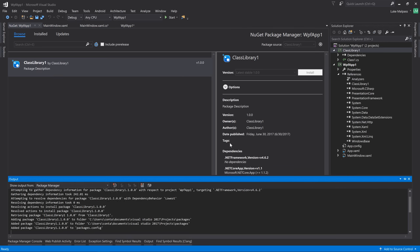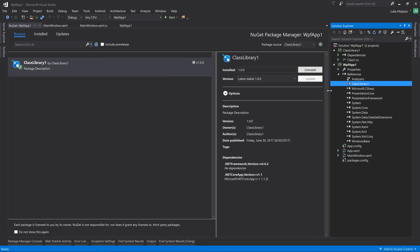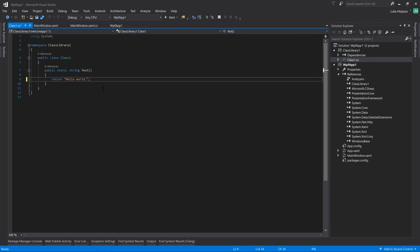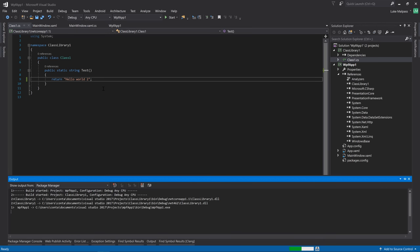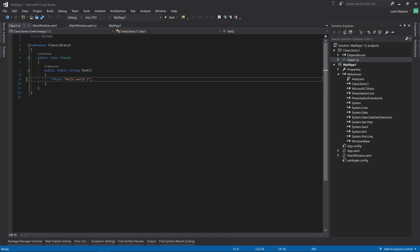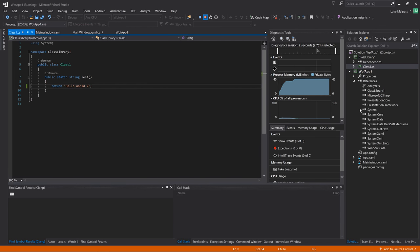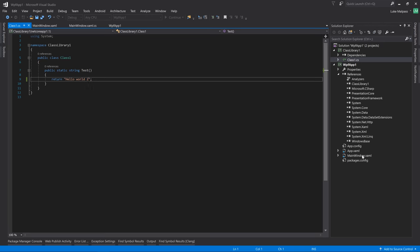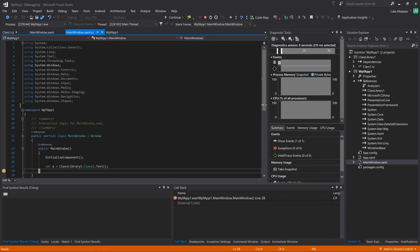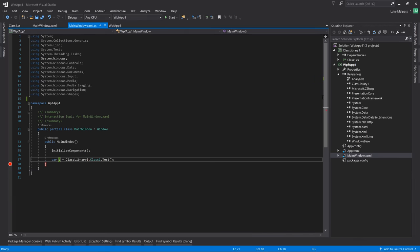So finally we have effectively a local package of this class library that we can install like any other NuGet package. And now you can see it's installed. So if we then update our class library to two and compile. Let's see if we get the up-to-date string. If we add a break point, it would help.